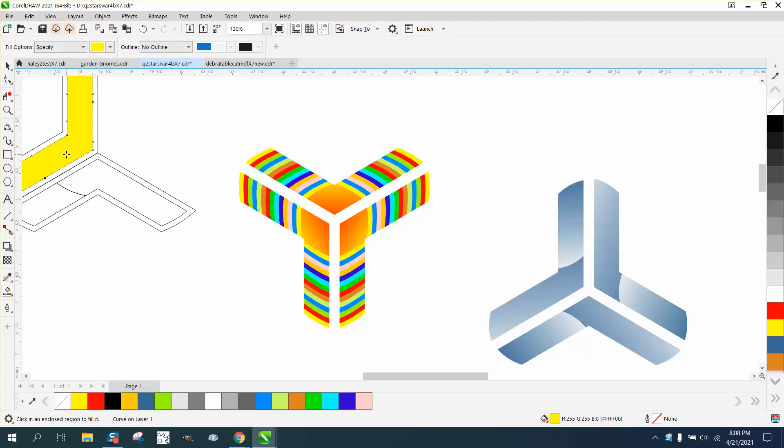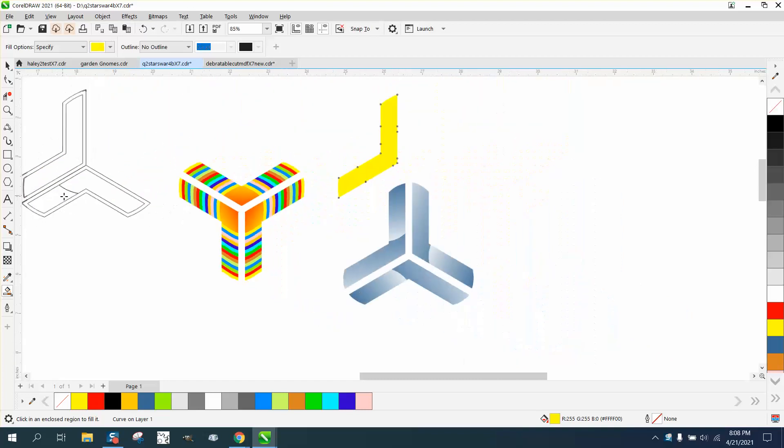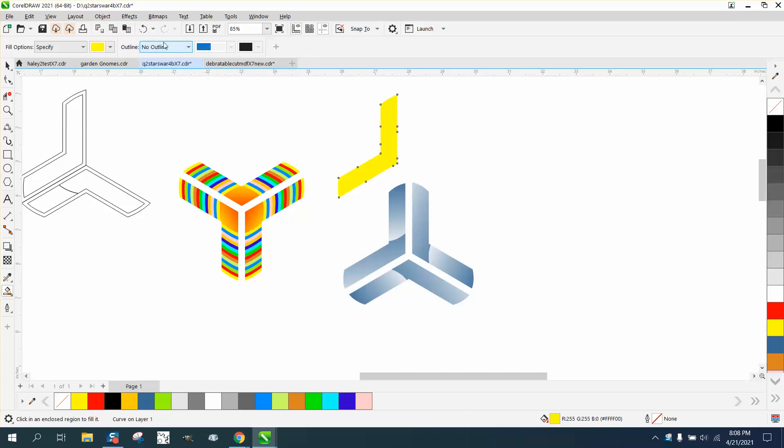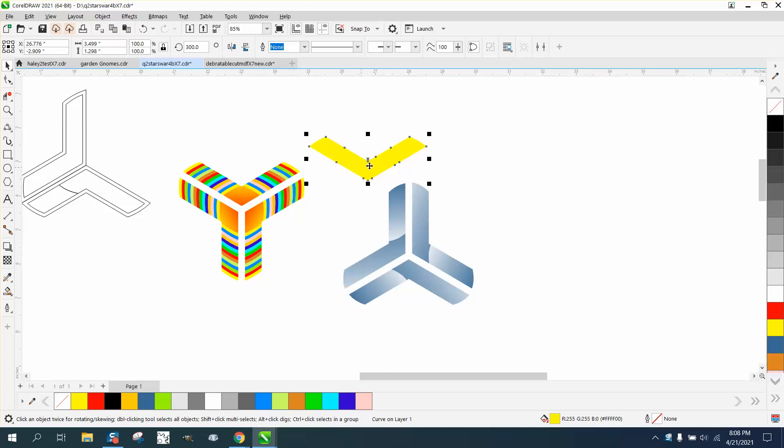I'm going to take the Smart Fill tool and move that out of the way. I like working with stuff even, so I'm going to take this Smart Fill and rotate it negative 60 degrees, which would be halfway the way it is.